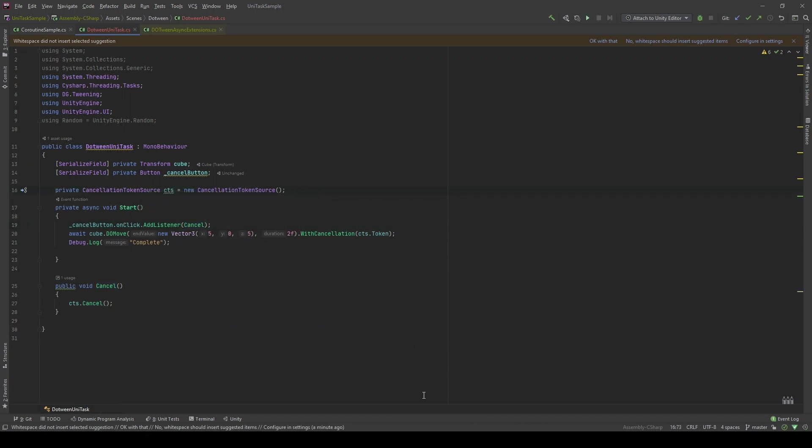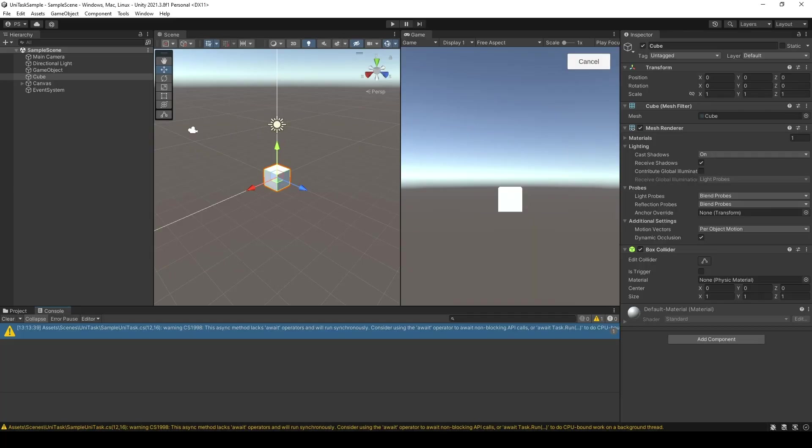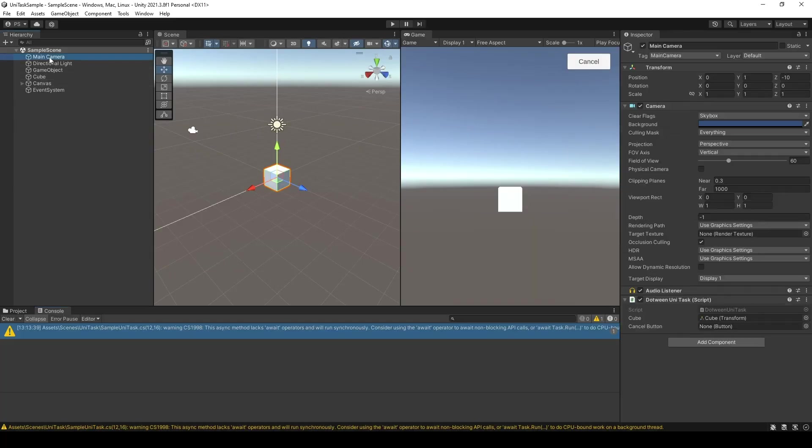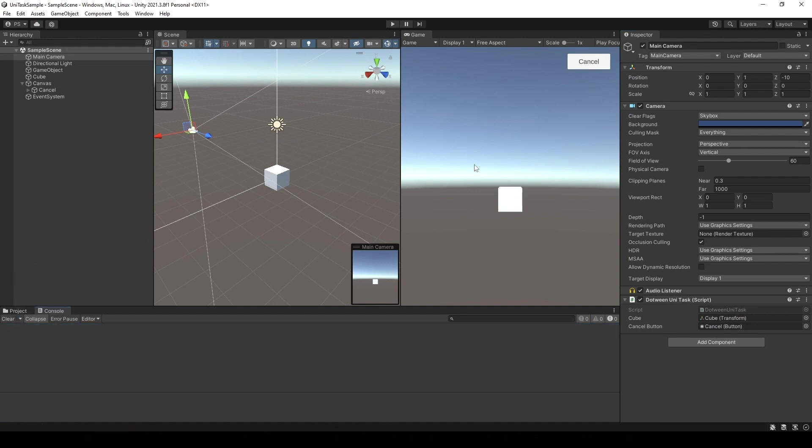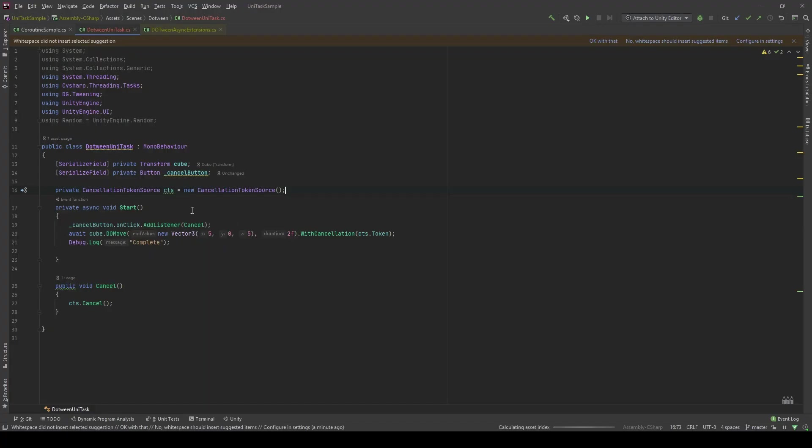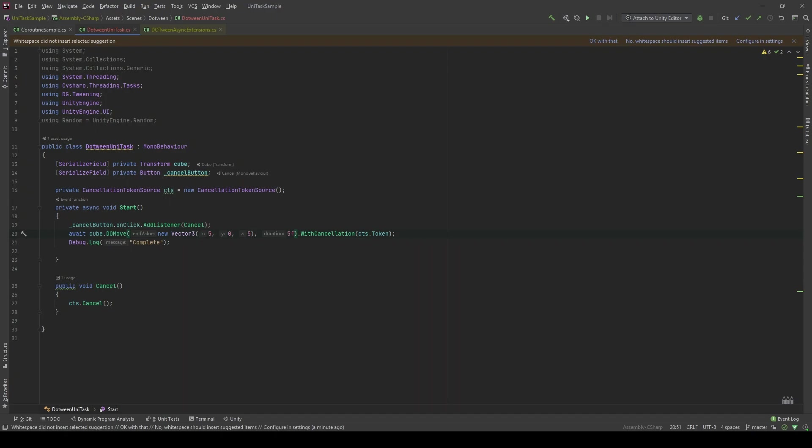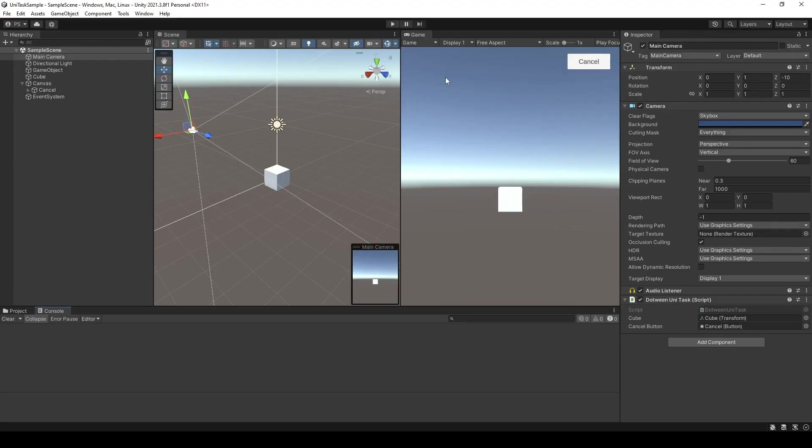Let's open the editor. In main camera, we can see the cancel button is right here. I will drag the reference to my cancel button. Let's run it. Oh, I forgot. I will move the duration to be 5 seconds to give a better demonstration. First, let's run the method without canceling it.